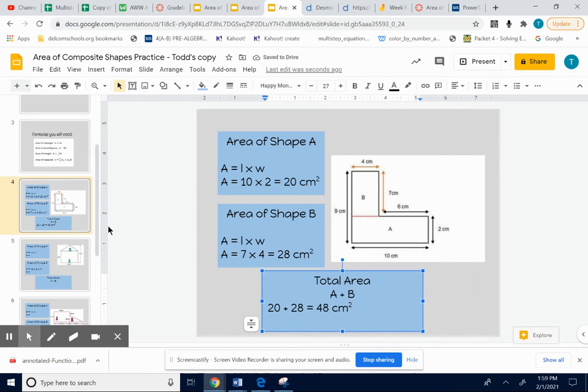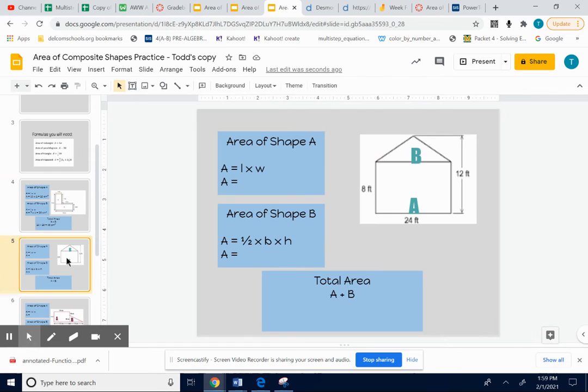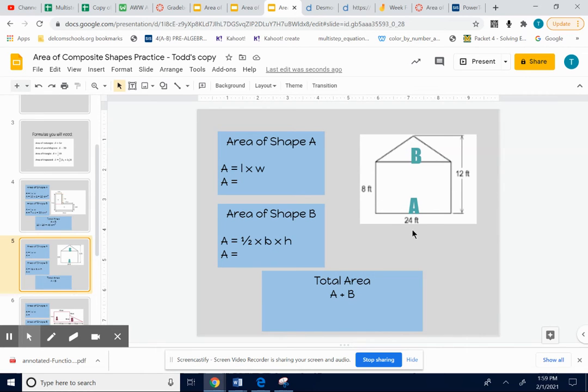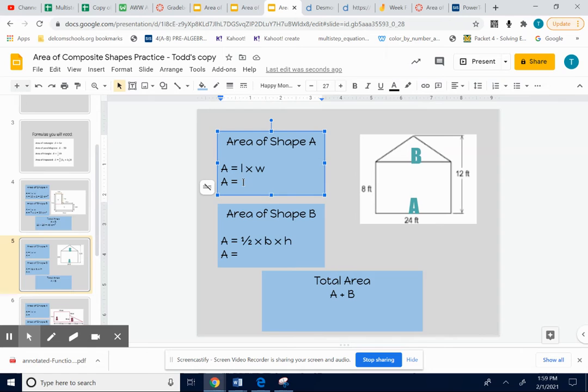Let's look at one more together with a triangle. We have two shapes connected together. We have a rectangle on the bottom and we have a triangle on top. So let's think of shape A as being the rectangle. We can find the area of each shape and then add the two answers up. So the area of that rectangle on the bottom. Length times width.